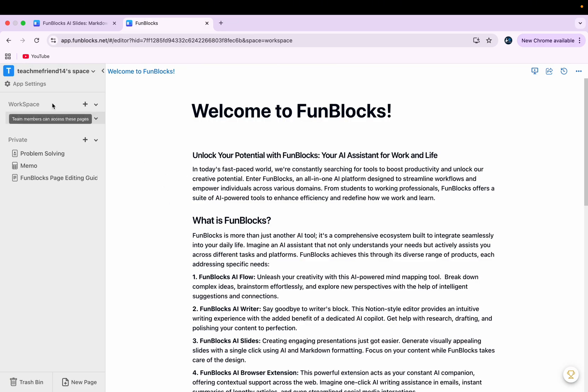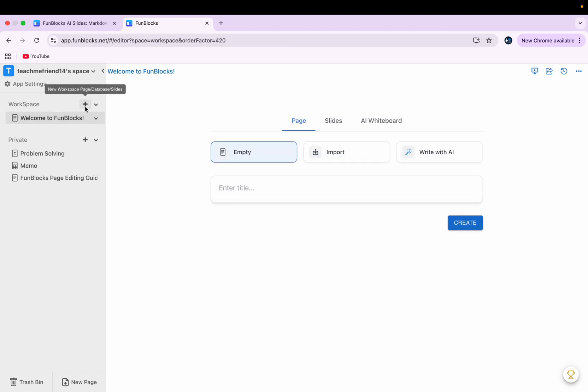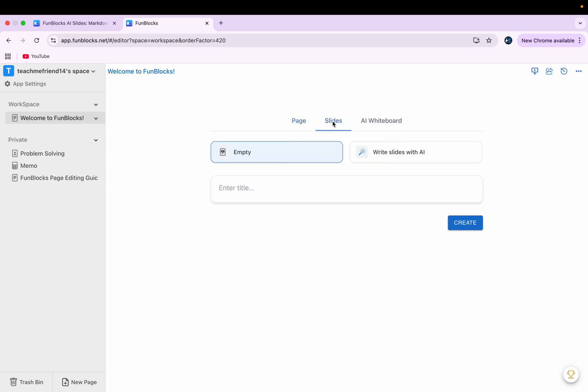So now what I'll do, I'll just simply press plus here and I'll get this kind of interface. Here I have three options: page, slides, and AI whiteboard. I'll simply go with slides because that's my main focus today.